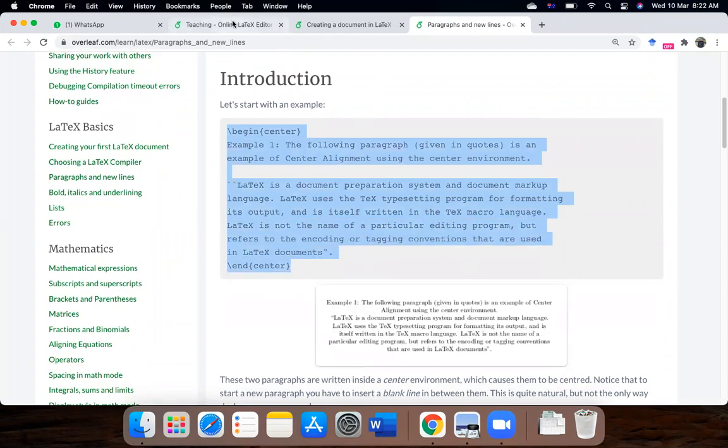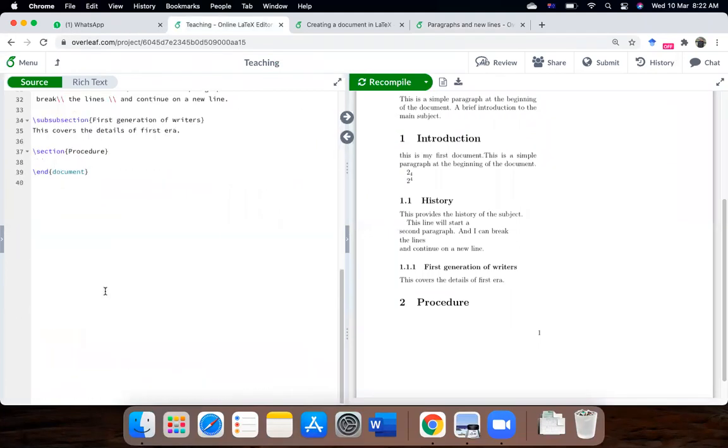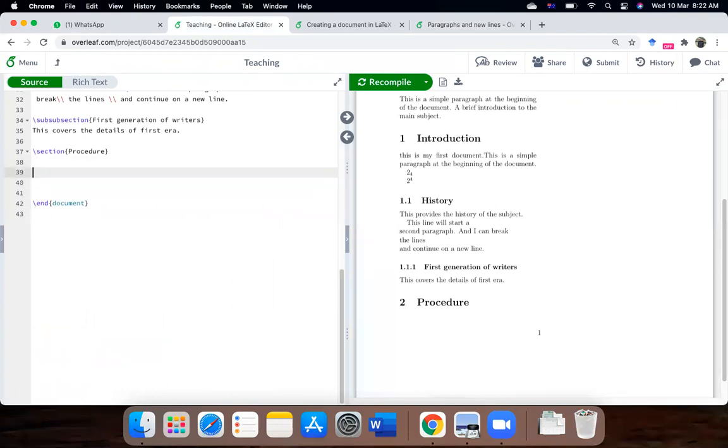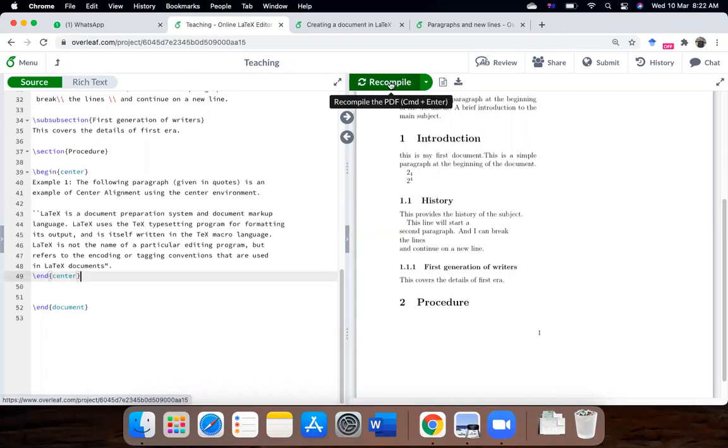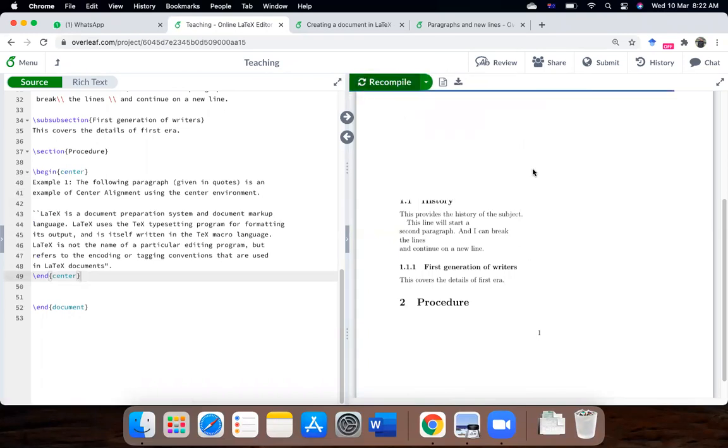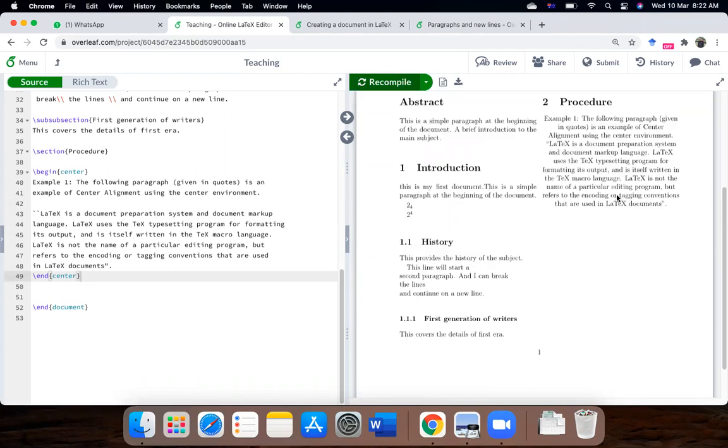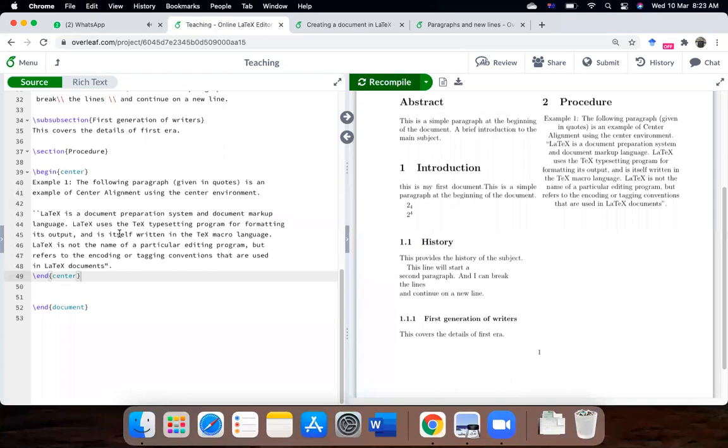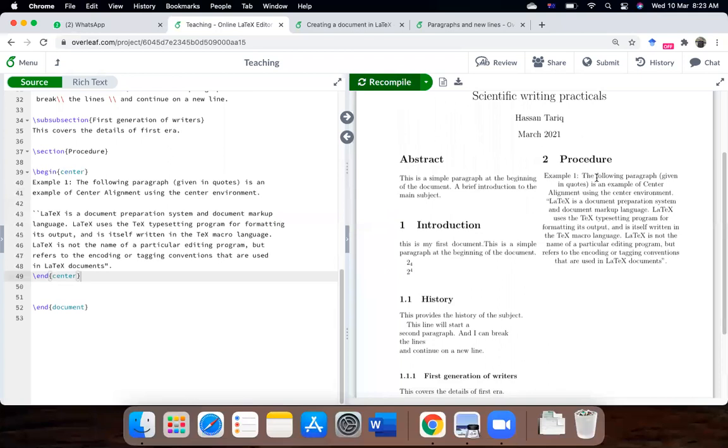So, go to your LaTeX editor and we will, okay, I inserted it, I will compile it. So here is the paragraph that has been inserted and you can clearly see that where is the procedure, okay, this here is the example procedure.